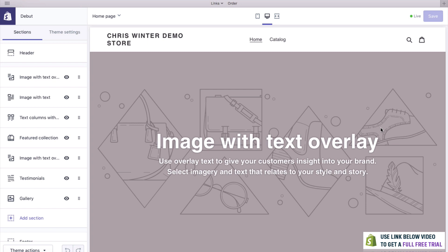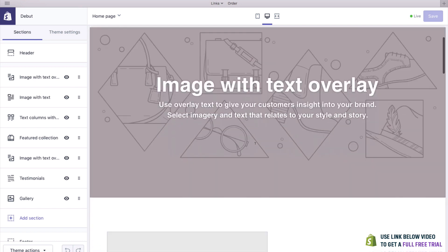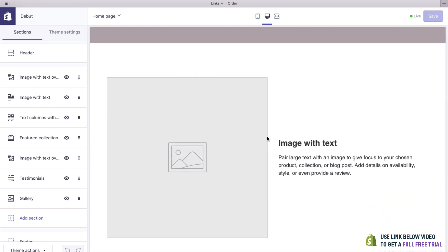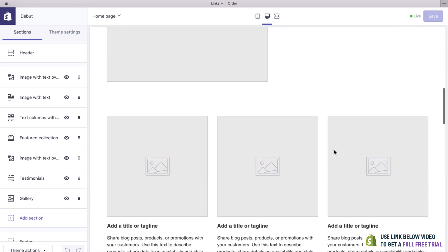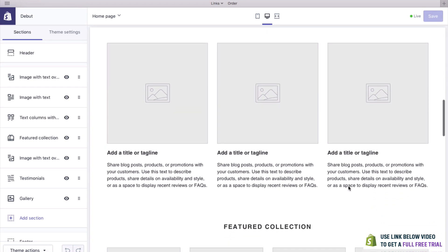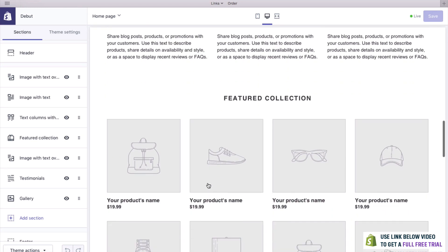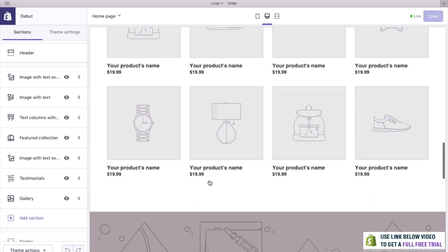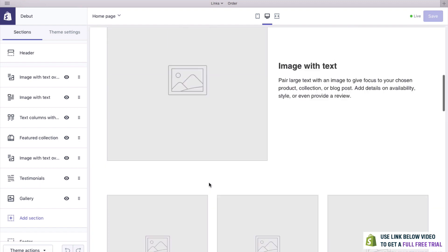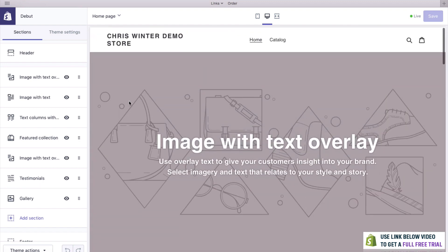As you can see, we've already got a really good structure with our homepage. We've got a logo up here with a menu in the middle, a search bar, and a cart button. We've got a big hero image with some text we can add, an image section with some text, some photos, and we can even feature a collection of products, which we'll do in a little bit.